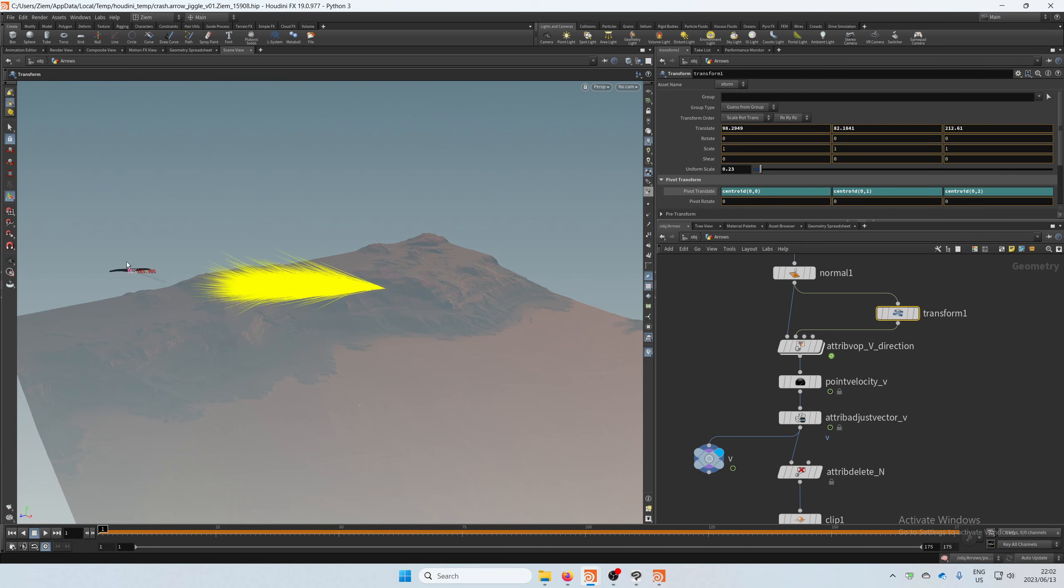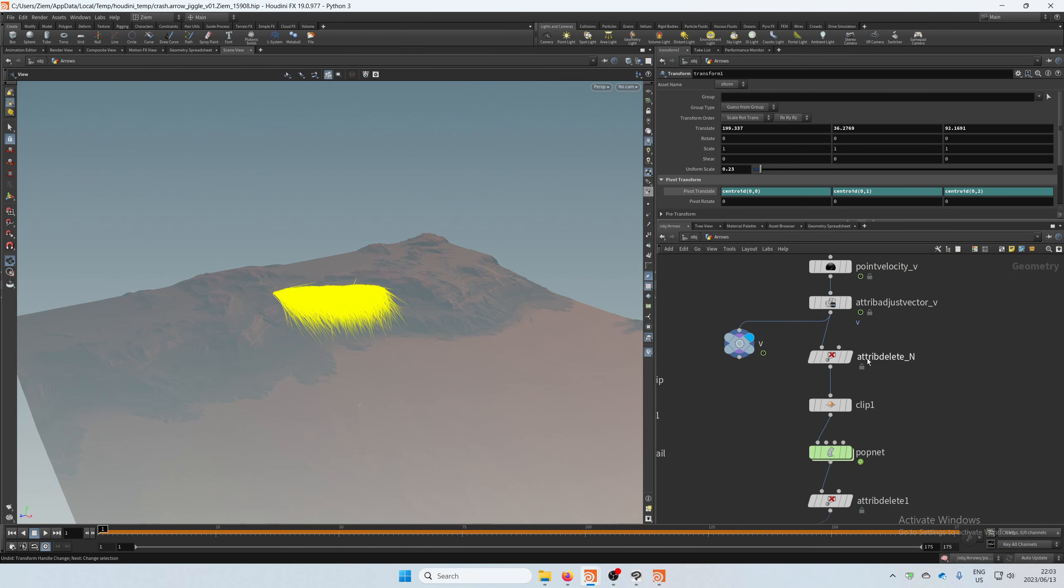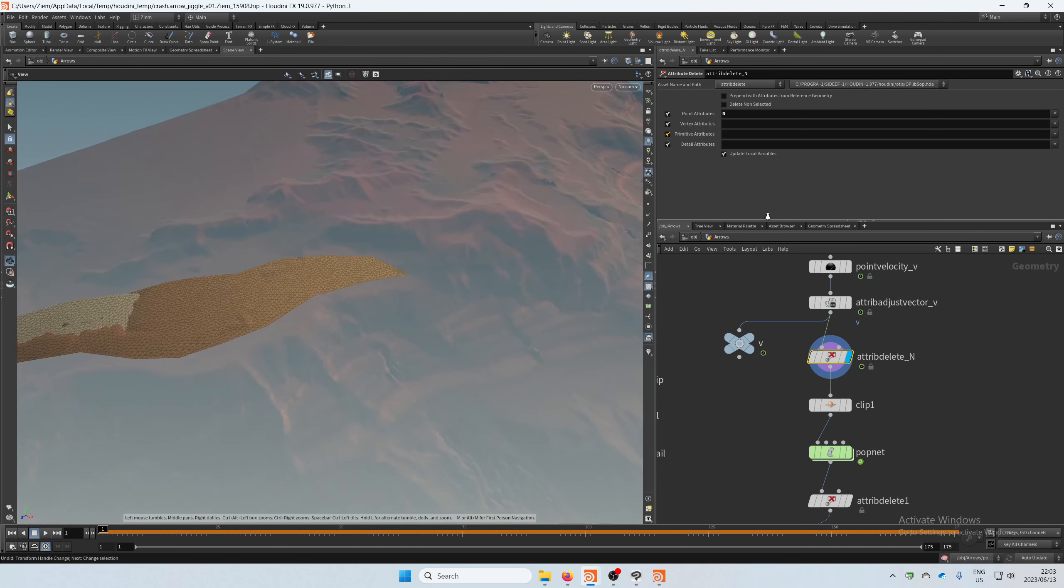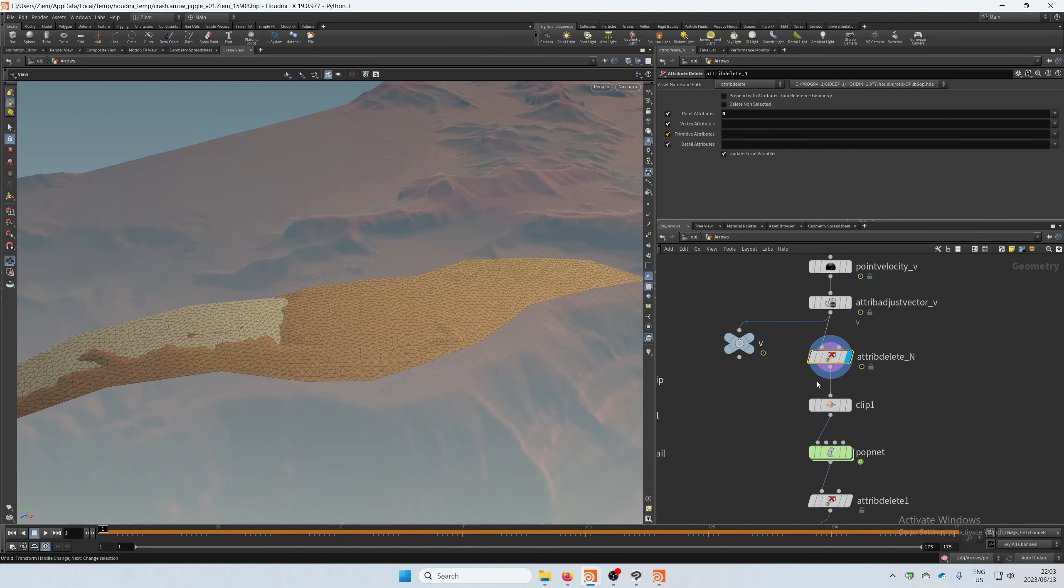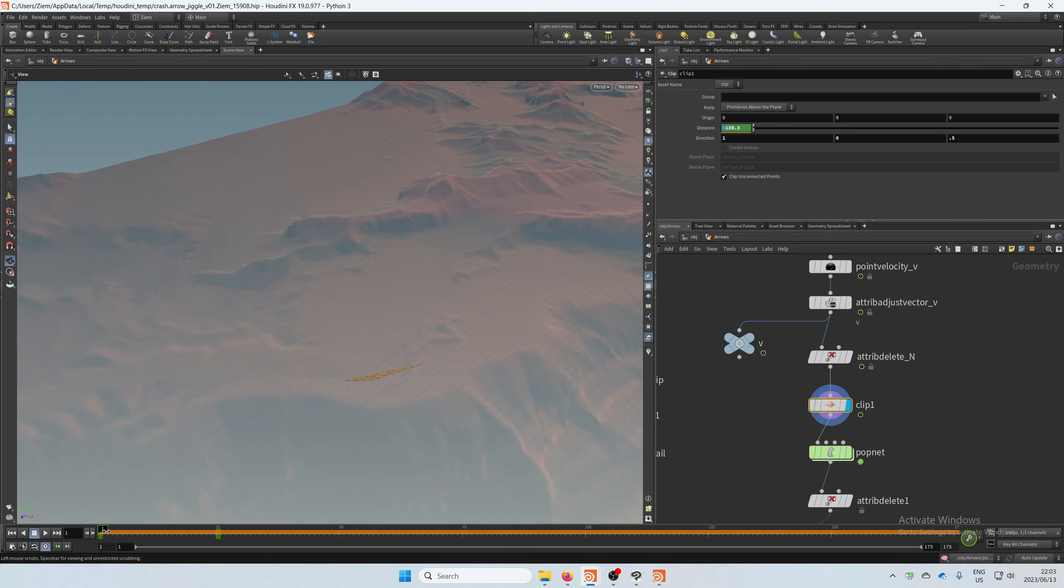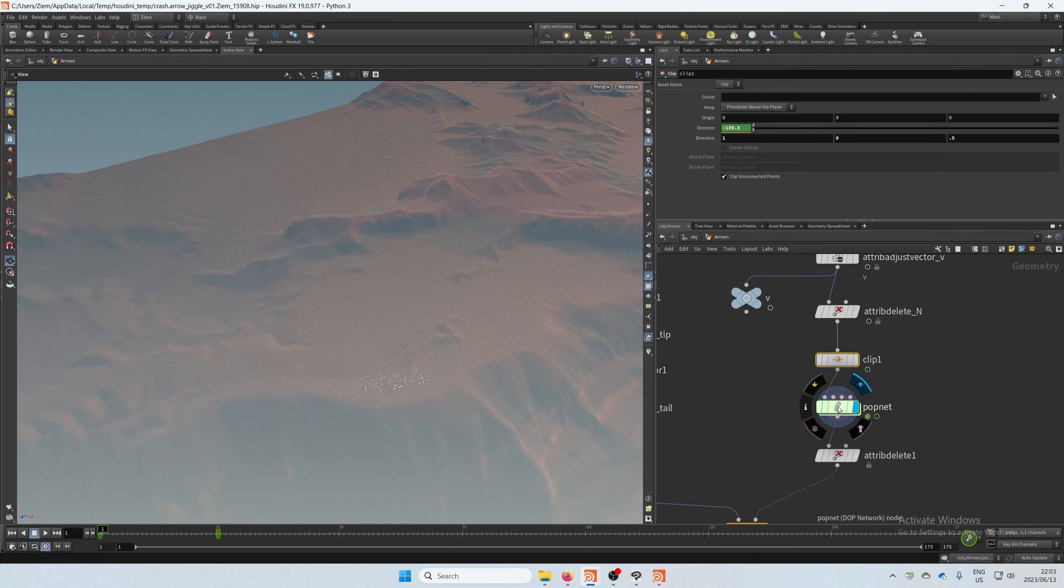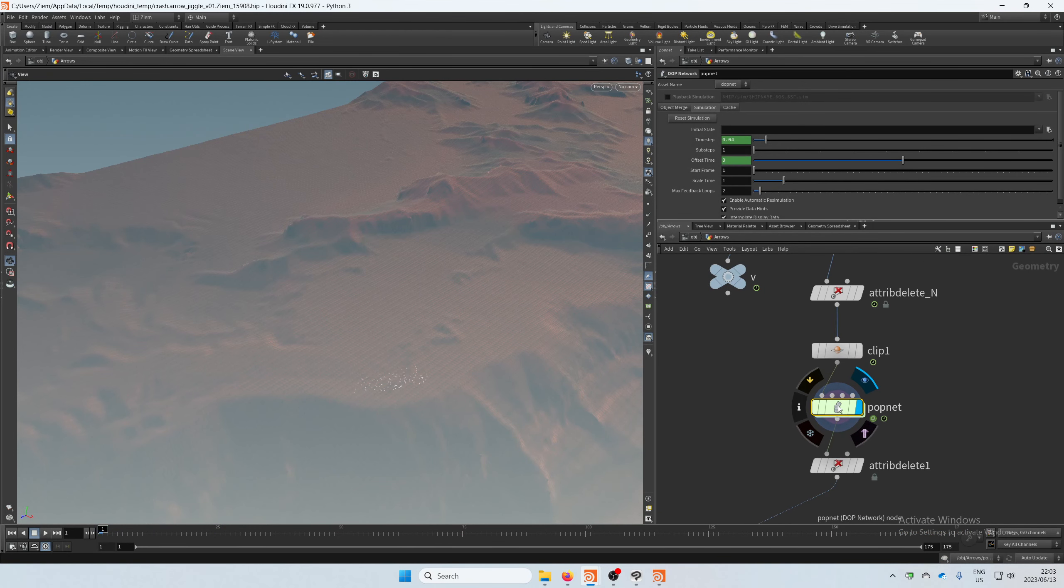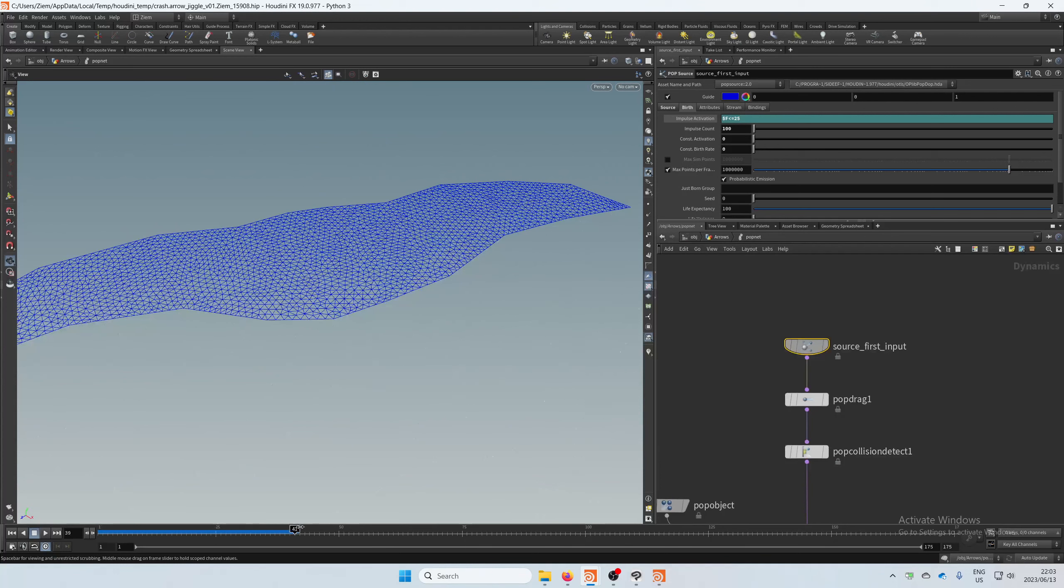Next step was to delete the normal since I didn't want that normal to affect the particles being born on my object, the emitter object. Then I created a clip which I animated just to reveal the emitter object so all the particles don't just fire off at once. And then next I created a POP network, brought in the object, didn't do anything here other than setting the emission only to happen from frame 1 to 25 and then stop emitting on the impulse count.